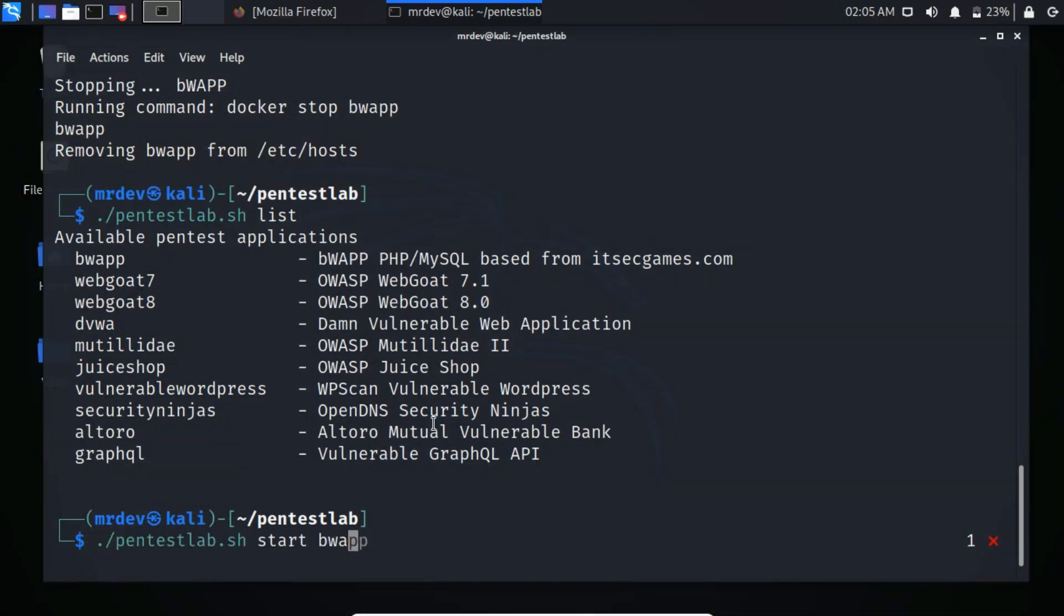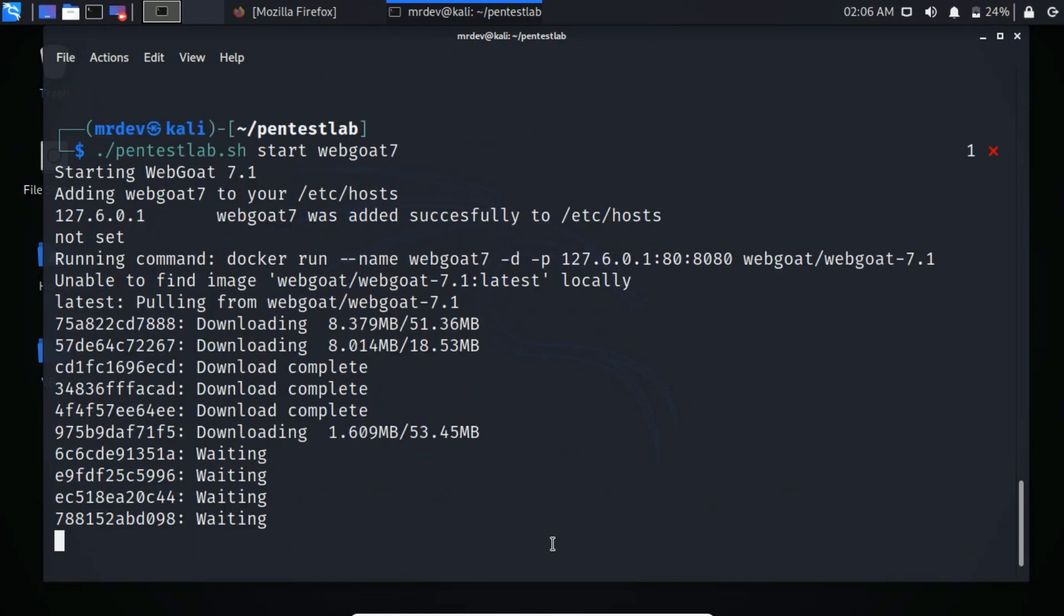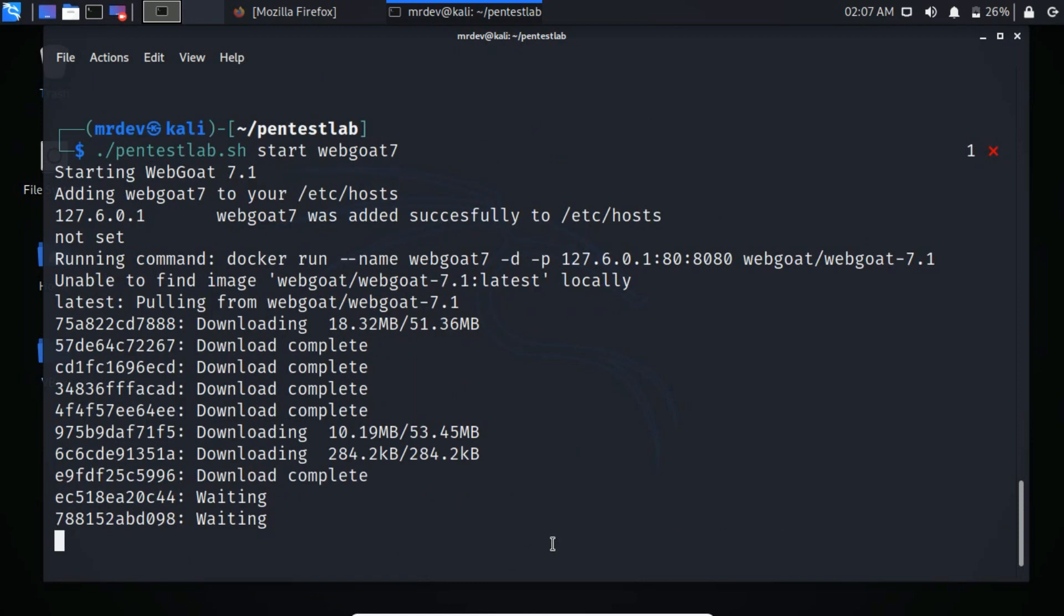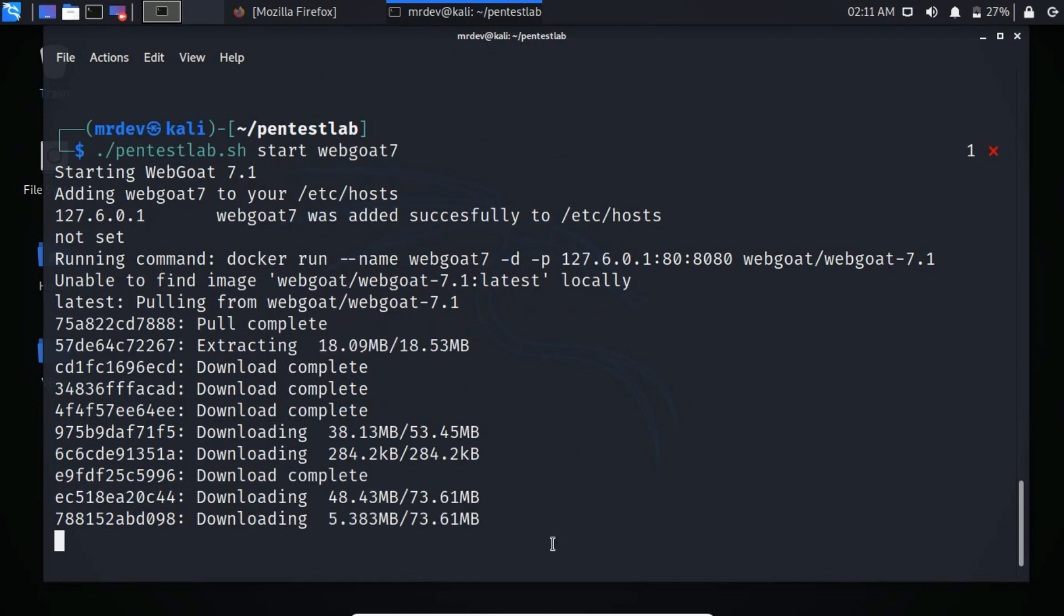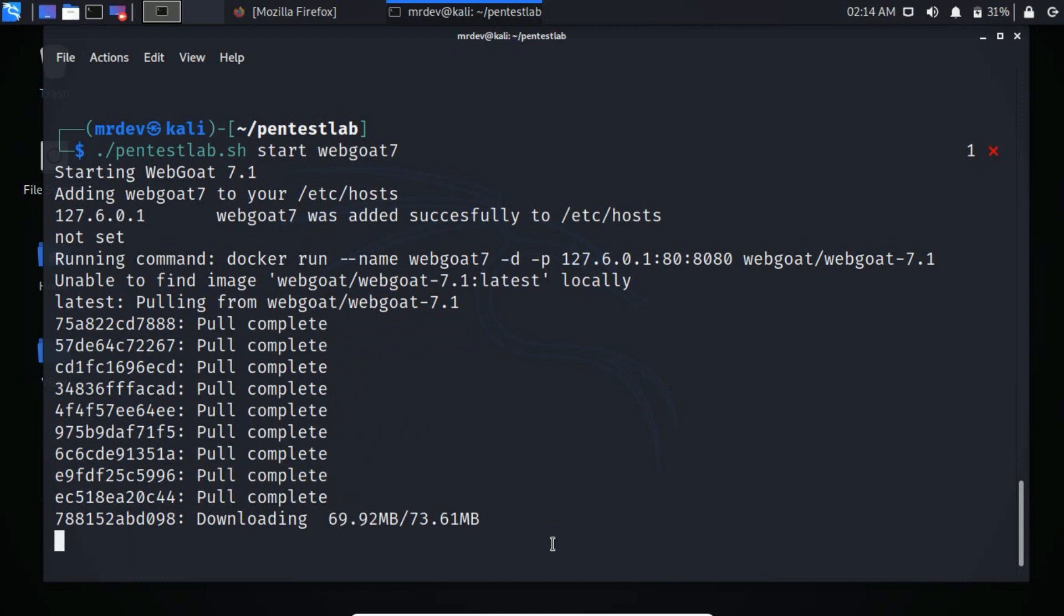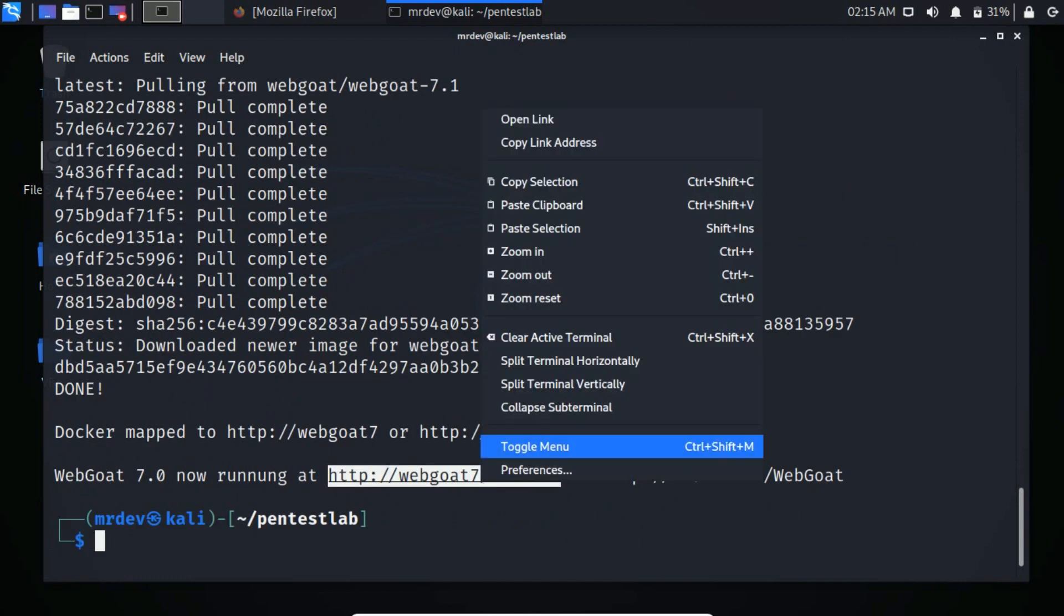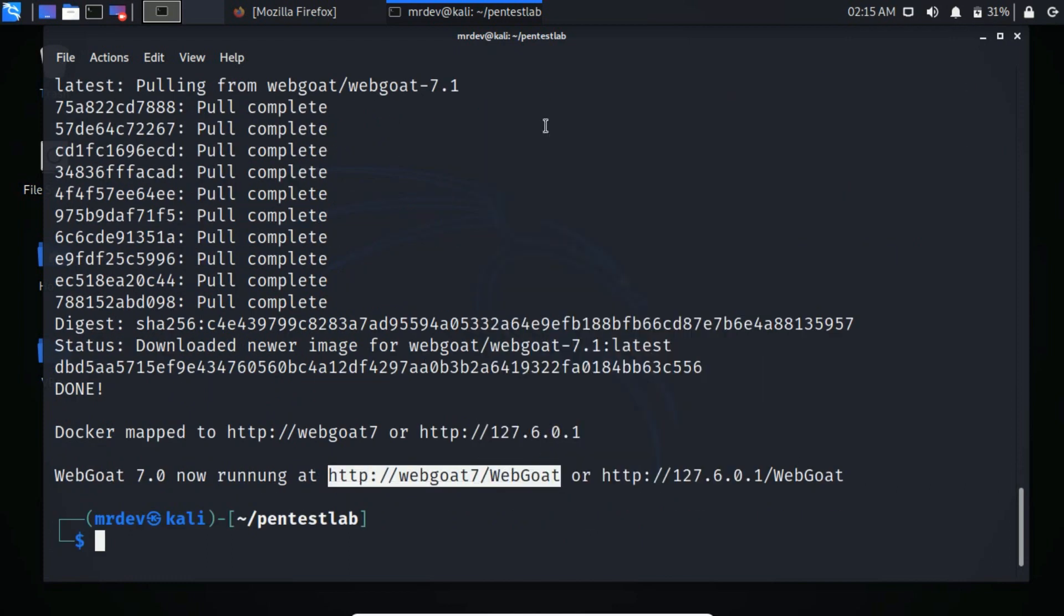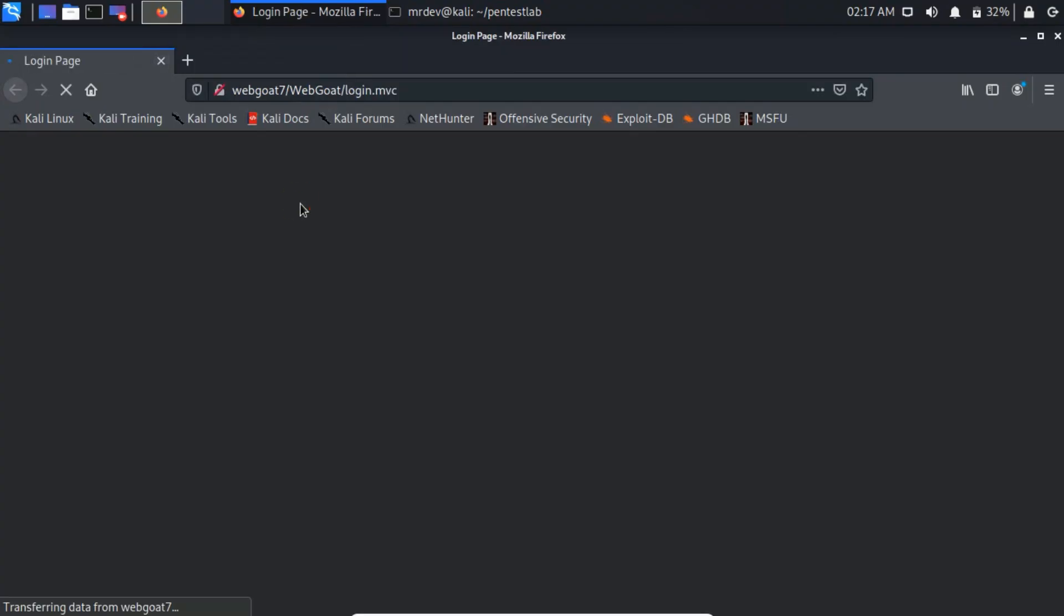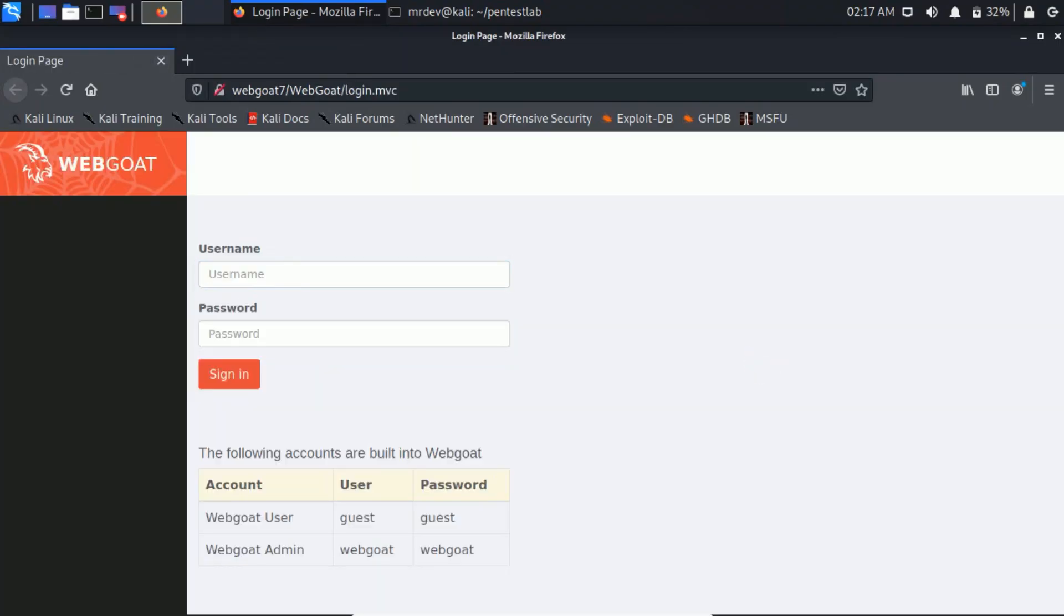To install WebGoat, use the start command. It just started downloading. Open the link. Login with username and password.